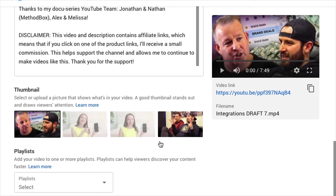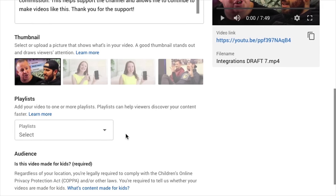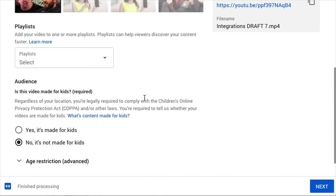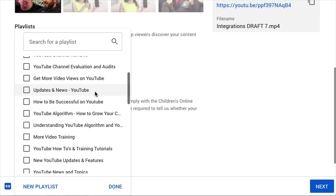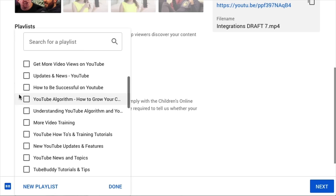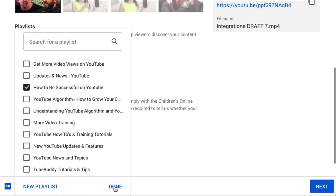Next you can see Playlist. Playlist is pretty cool here — we're going to have some very in-depth training on this — but you can go ahead and select your playlist right here. If you want to create a new playlist, you can do that as well. You can select multiple playlists.